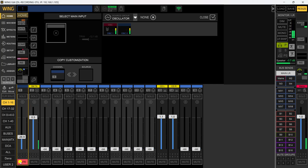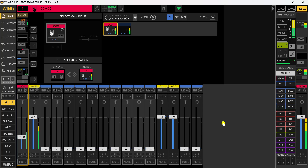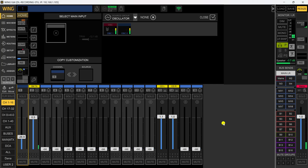Now we're going to do this through the touchscreen. With a little practice it's getting just about as fast as using the software. I'm going to tap on channel one, click 'Select Main Input', come down to the oscillator group, and assign it — there it is. To take it off, make sure it's highlighted and select 'None'. It's just that easy.